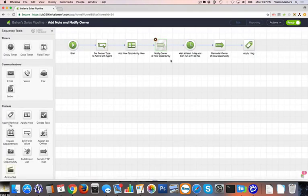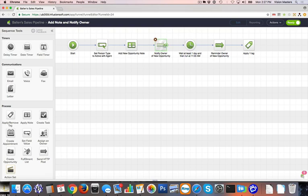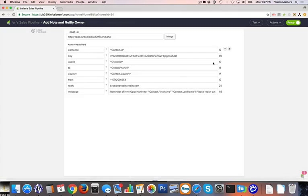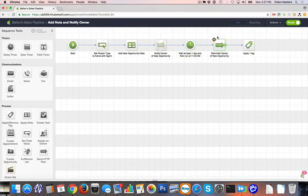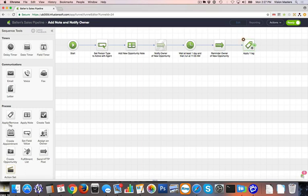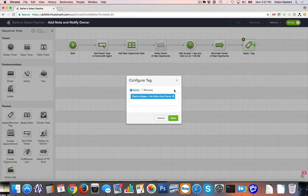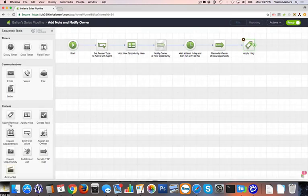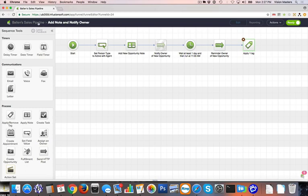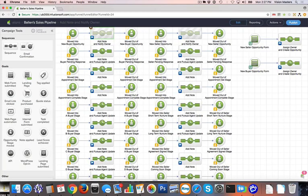If David doesn't respond or update this particular contact in Infusionsoft, and one day passes at 11 a.m., it's going to send him a reminder that says, reminder of the new opportunity for Tom Smith. Please reach out and update accordingly. If David still doesn't respond, it's going to apply a tag in the system. You might decide that you just simply want it to let you know so that you can manually reach out to David, or you might want it to put David on a hold so he can't get any more leads from the system until he responds. It's really meant to help keep everybody accountable.